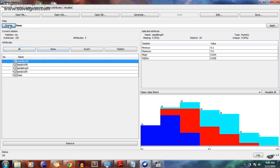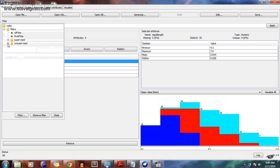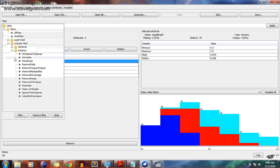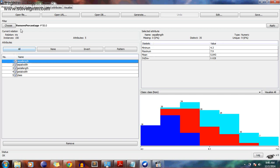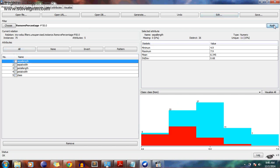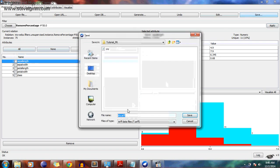Now choose Filter, then Filters > Unsupervised > Instance > Remove Percentage. Once we have chosen Remove Percentage, click Apply. Pay attention here — before applying, instances are 150. After we apply it, instances become 75. Now just save this file — let's call it 'test data'.